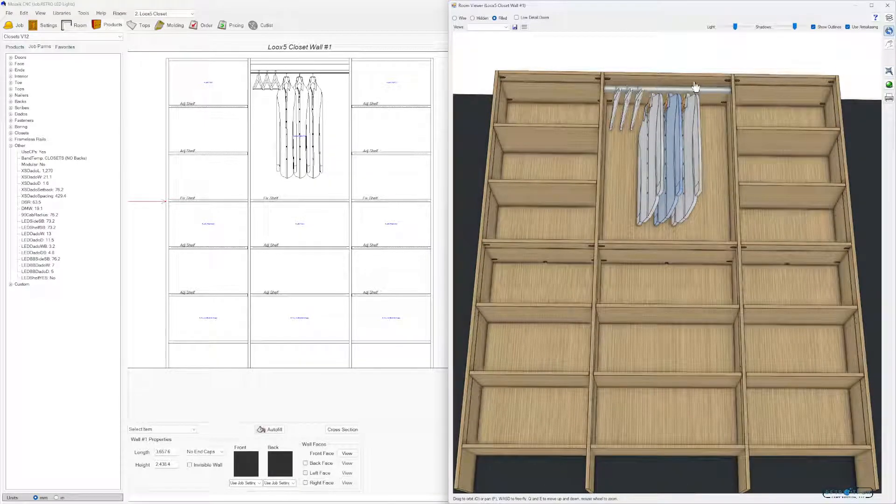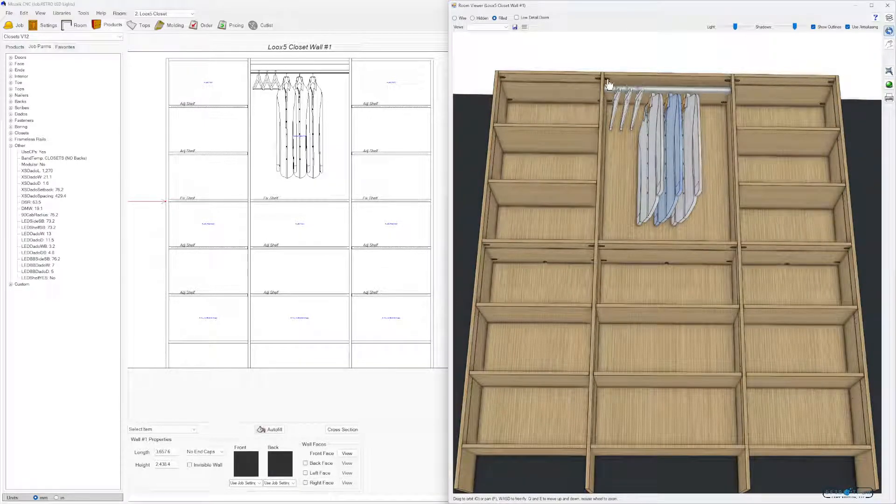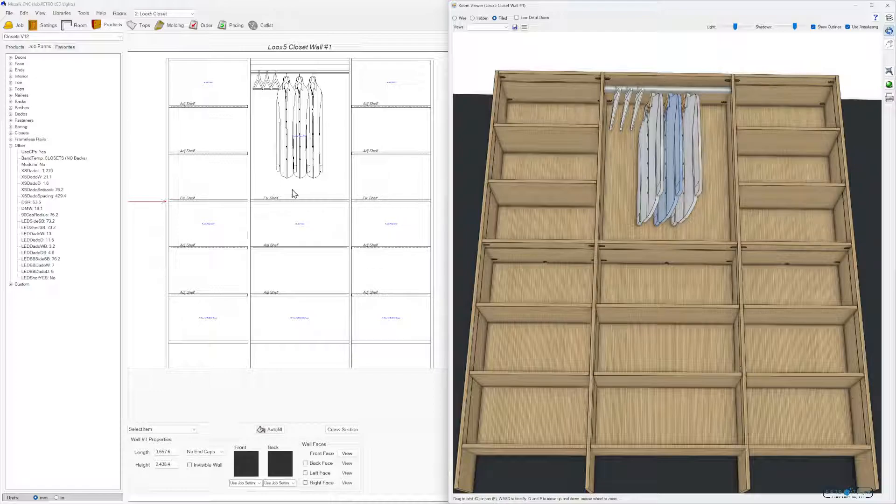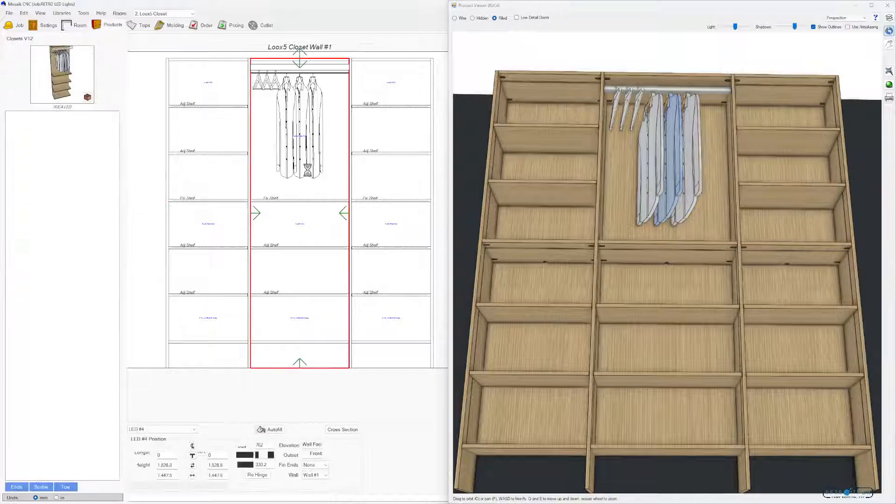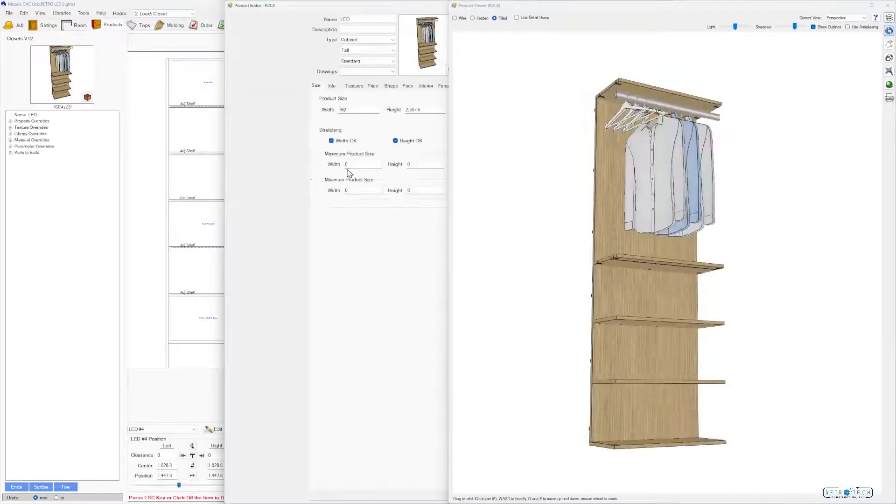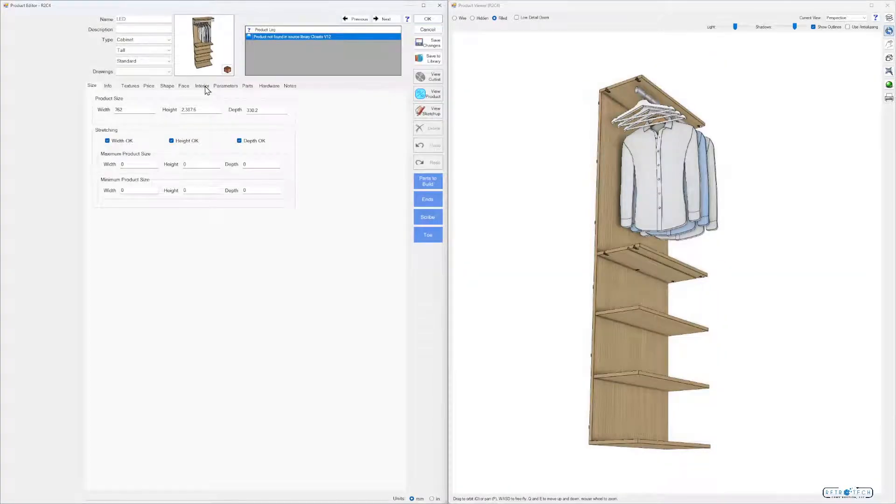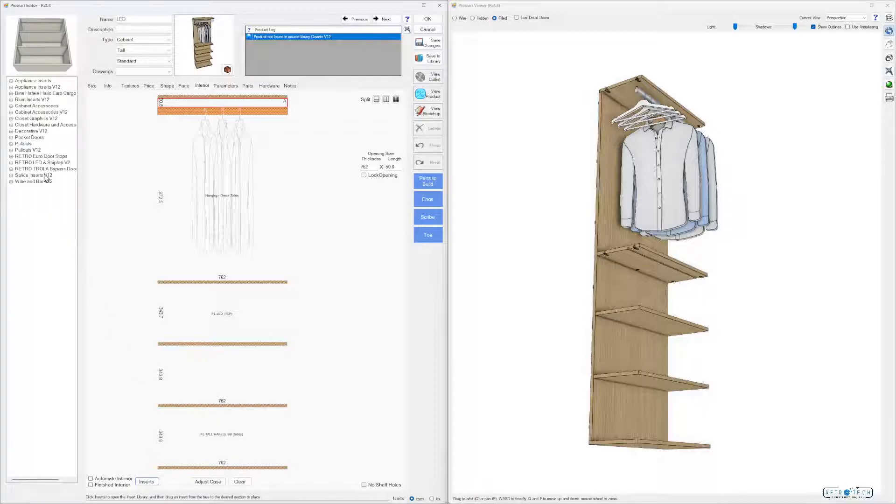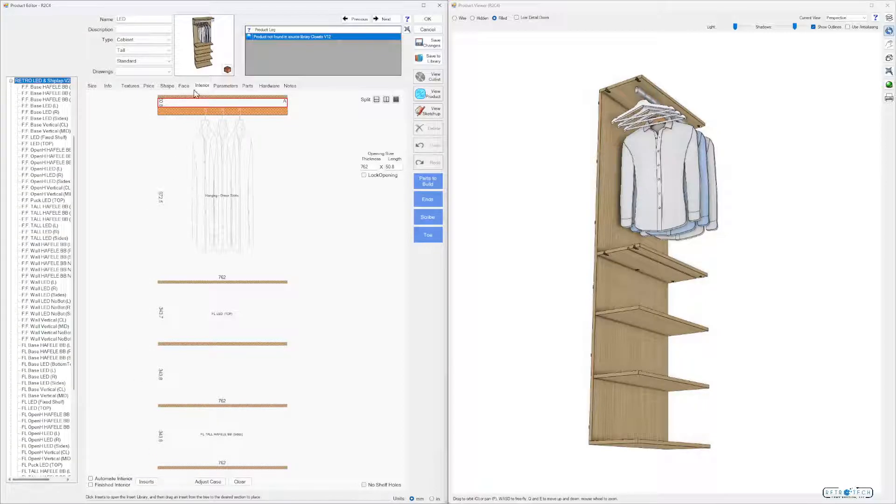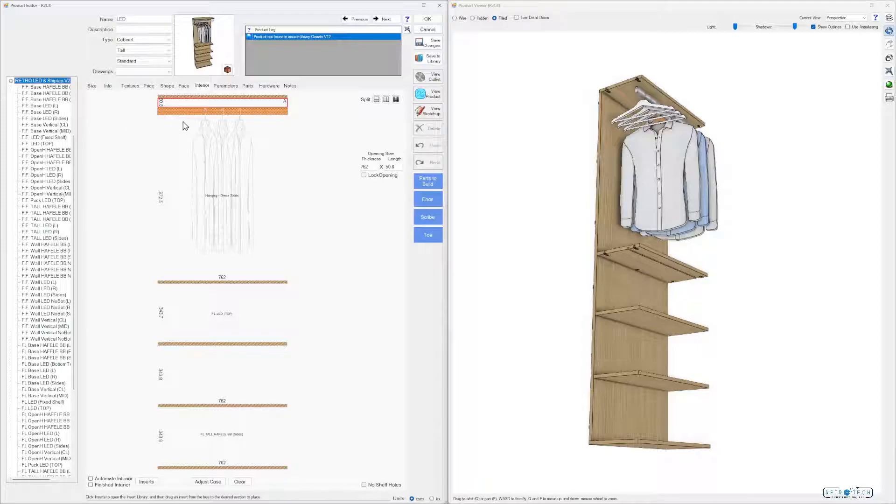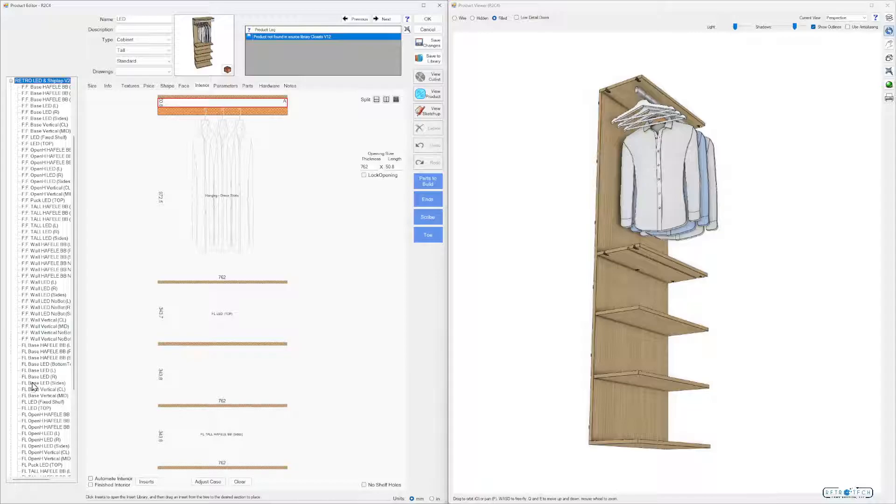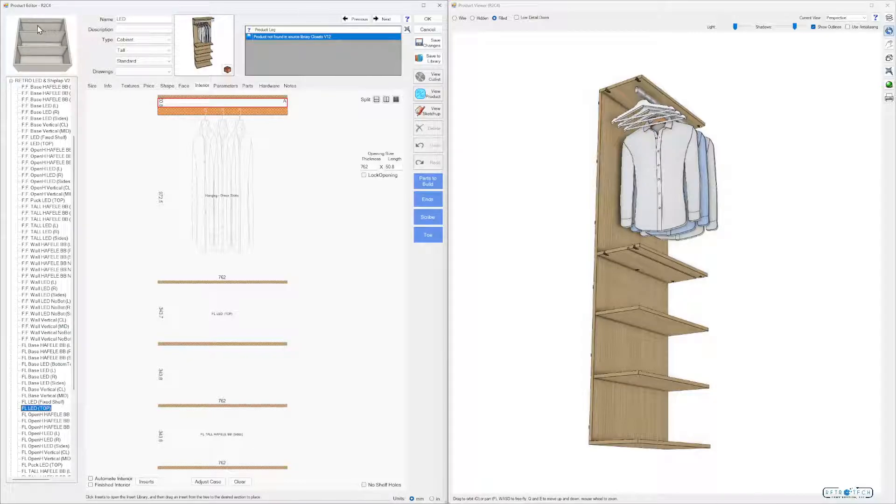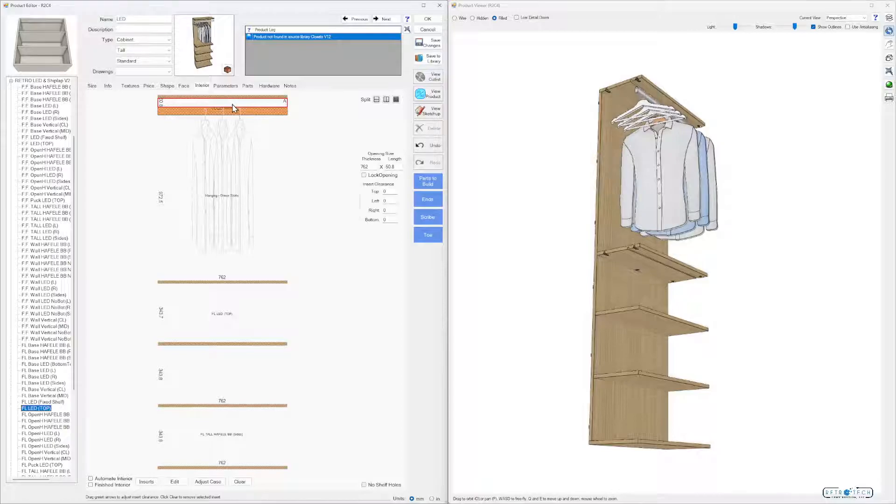You can see here I have no light at the top. Let's add that real quick. Double click on the center. Go to the interior, click that space, go to inserts, go to your library. Now I'm a frameless cabinet. The closets are a frameless cabinet. I'm going to a top, so I'm going to frameless LED top. Grab that and pull it up into the space.